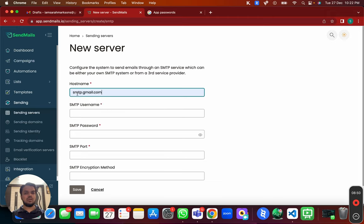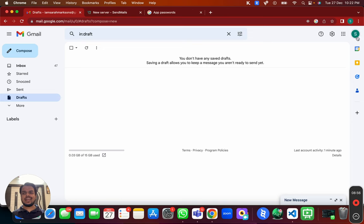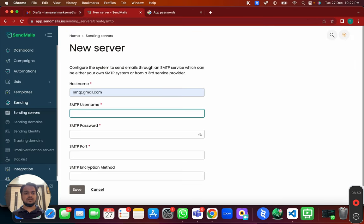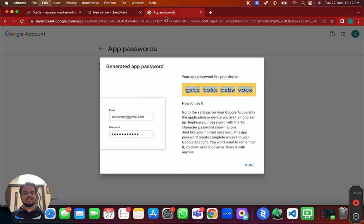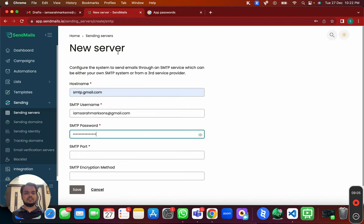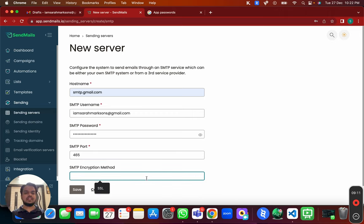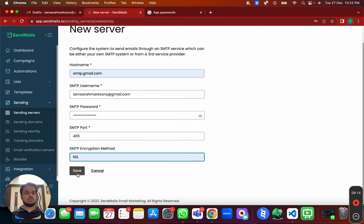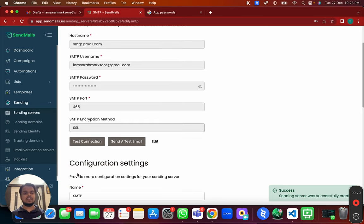For hostname put smtp.gmail.com, for username put your exact Gmail address, and for password put the app password you just created. For SMTP port use 465, and for SMTP encryption method choose SSL. Click Save and you have connected your Gmail account with sendmails.io. I'll put all these details in the description below.